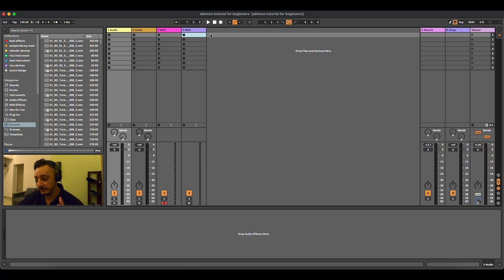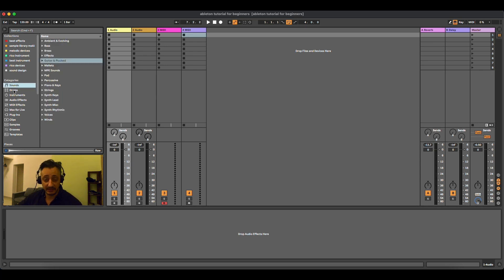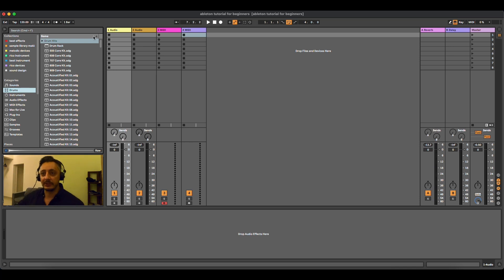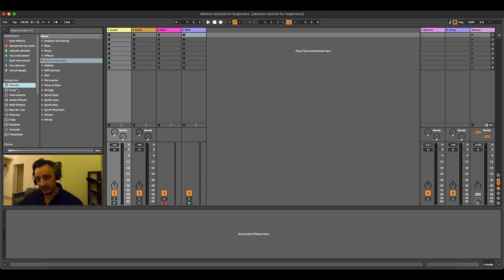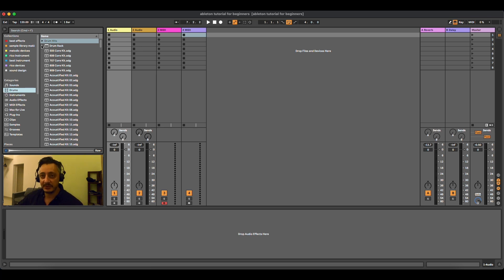Now I'm going to explain the categories of the sounds, which will allow us to start making the song. I could explain the sound tab, but I'm going to explain this later because we want to start making music already. So, the drums has to do with rhythm.